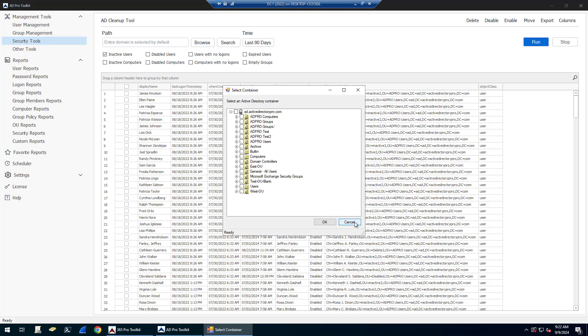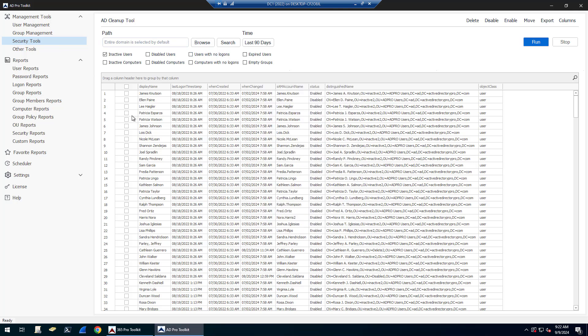Click OK, and then if I click Run, you can see it's going to list all my accounts that have been inactive by the last logon timestamp.